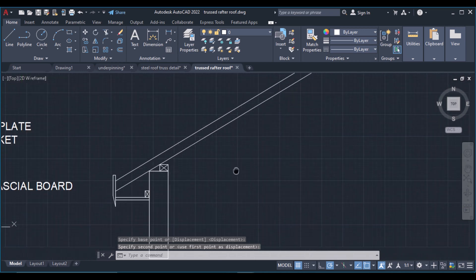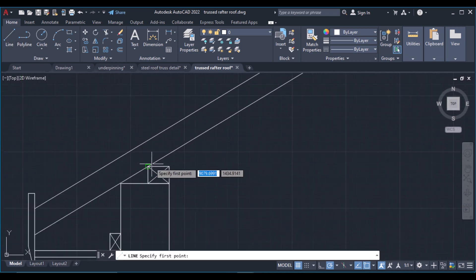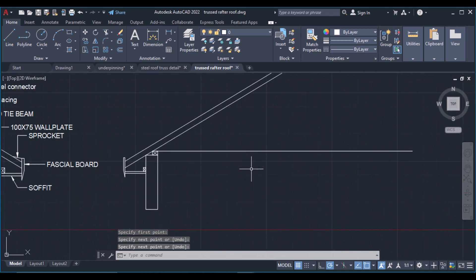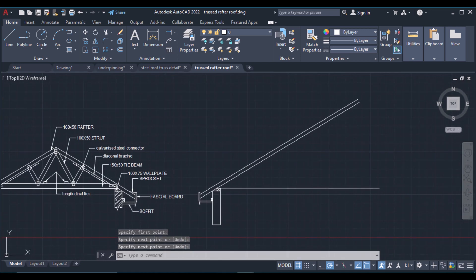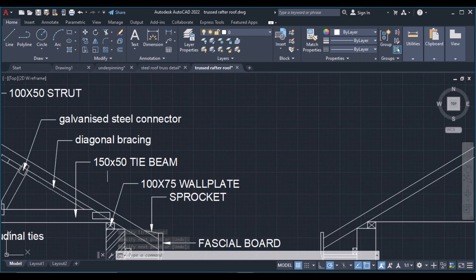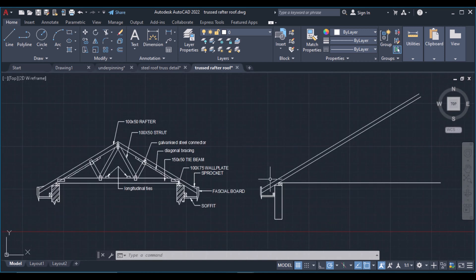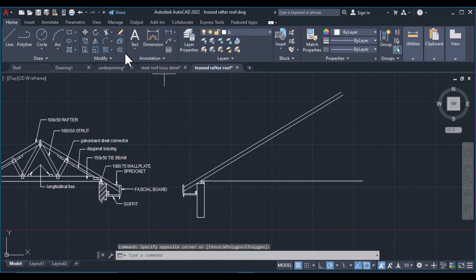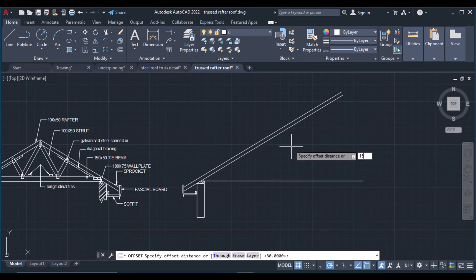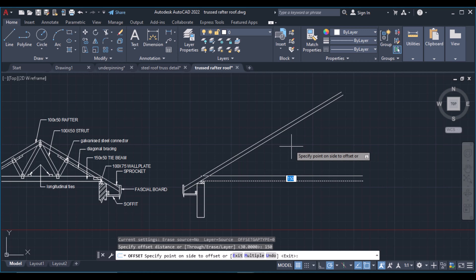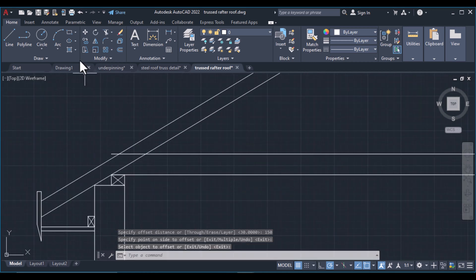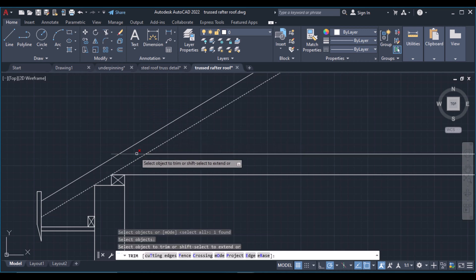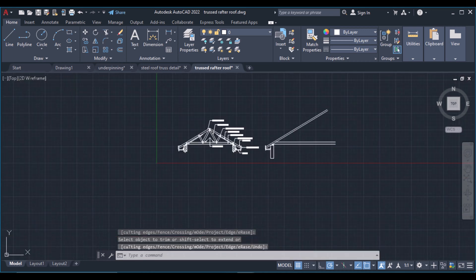Then I need to draw a tie beam. Come over here and draw a line just like that. Then I need to offset this tie beam by a distance — as you can see my tie beam is 150. Select the line and then offset it by a distance of 150, hit enter. Then you need to trim this — this is my trimming edge — and trim that away.